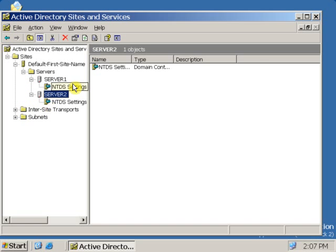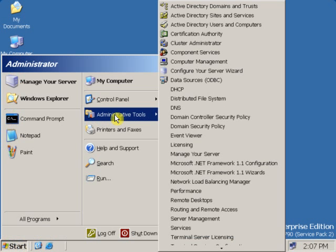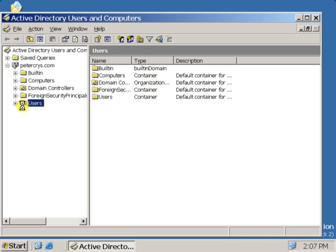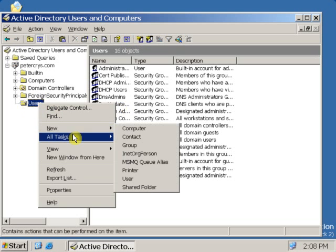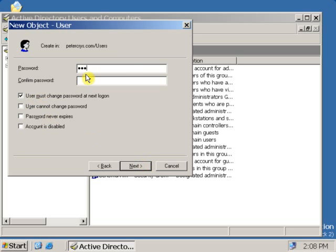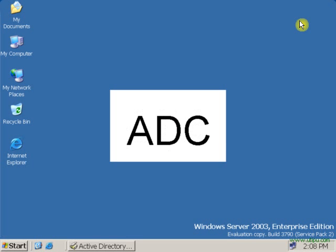The Active Directory database means all user accounts, all computer accounts, etc. Now let's show how the data will be replicated. Let's create a user here and you will see the same user will be replicated on the DC, the domain controller. I am going to create a user with the name 'A'. Click Next, type the password, and confirm the password. Now I have created a user with the name 'A'. Let's go to the DC — this is the ADC — and I am going to log into the other server.